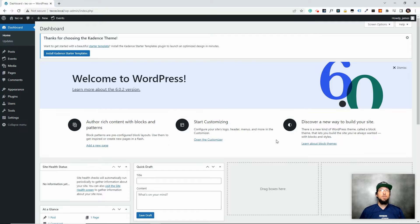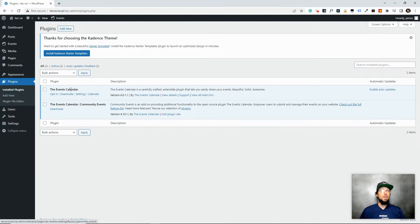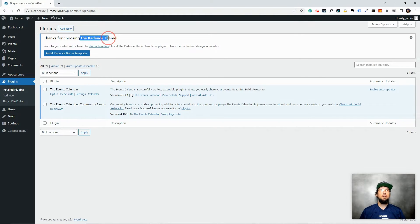What I have here is a basic WordPress website. I've installed the Events Calendar, which you can find in the WordPress repository, or download from your account at the Events Calendar website. The Community Events plugin is a paid add-on — you'll need to get that from your account at theeventscanlendar.com. I've got both plugins installed and activated, along with the Cadence theme using its default settings.